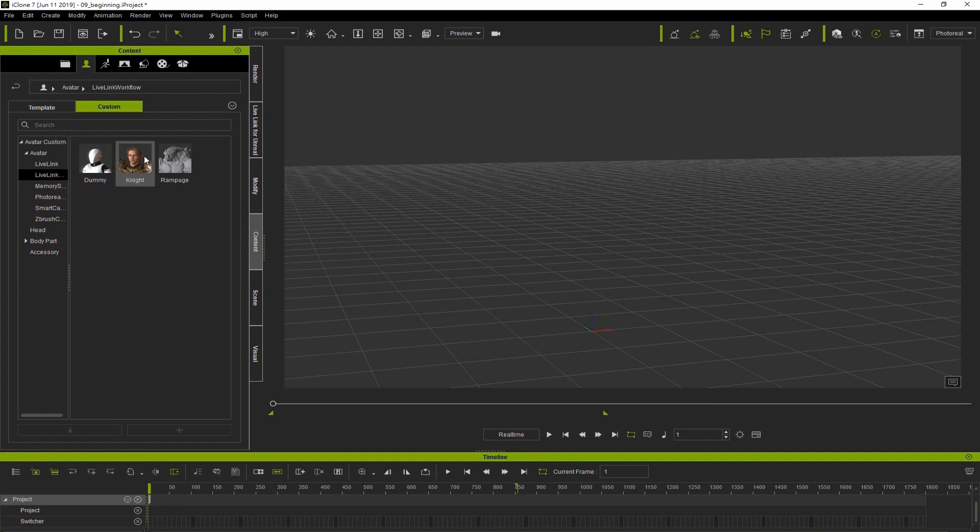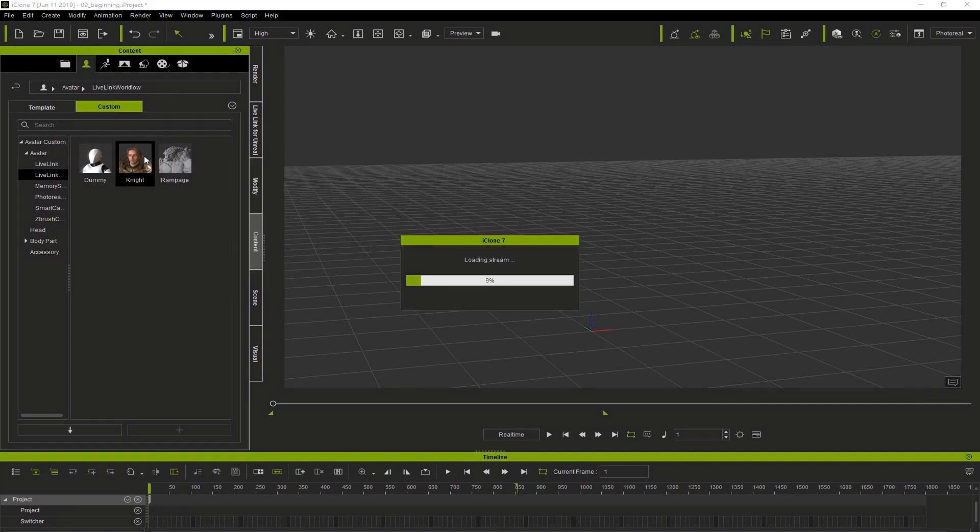Here you can see I have the knight stored in the character section on the Content tab, and I just double-clicked it to load it into the scene so we can look at it.